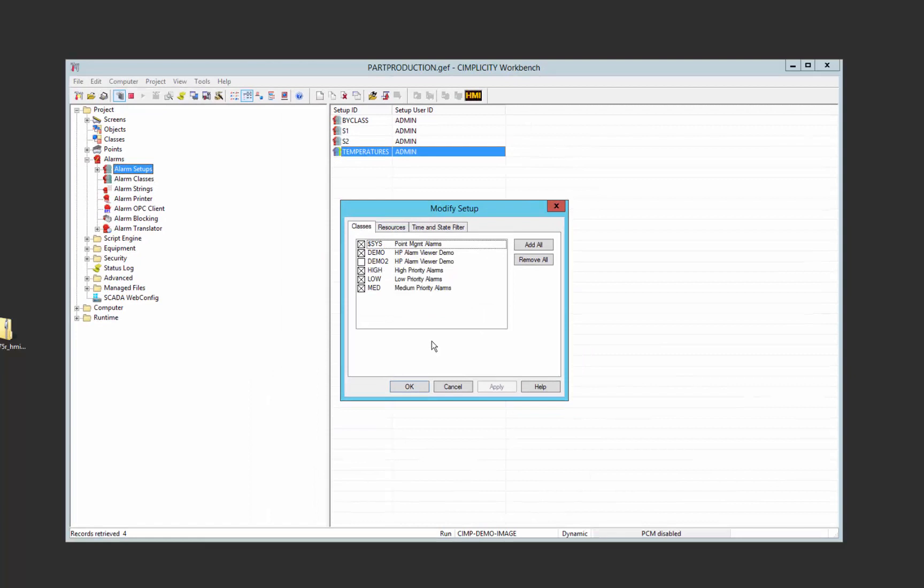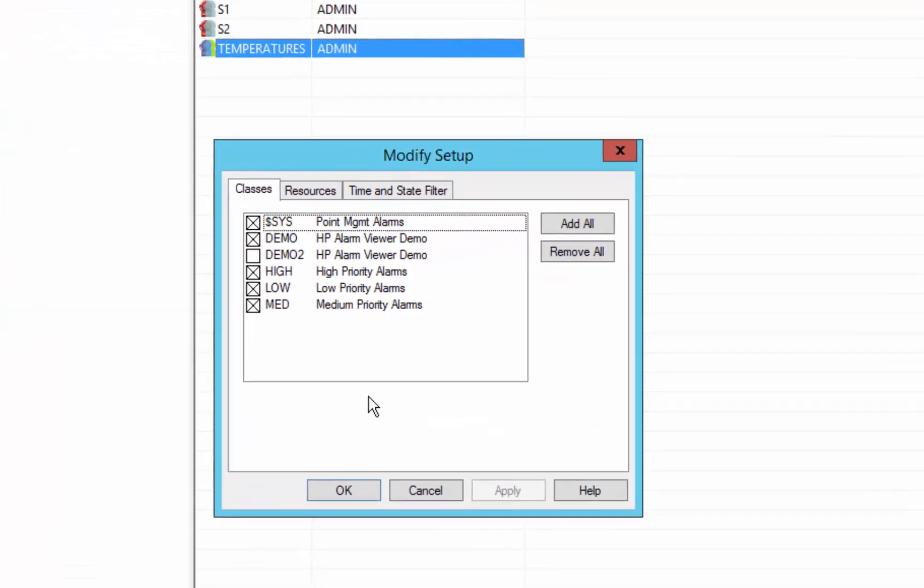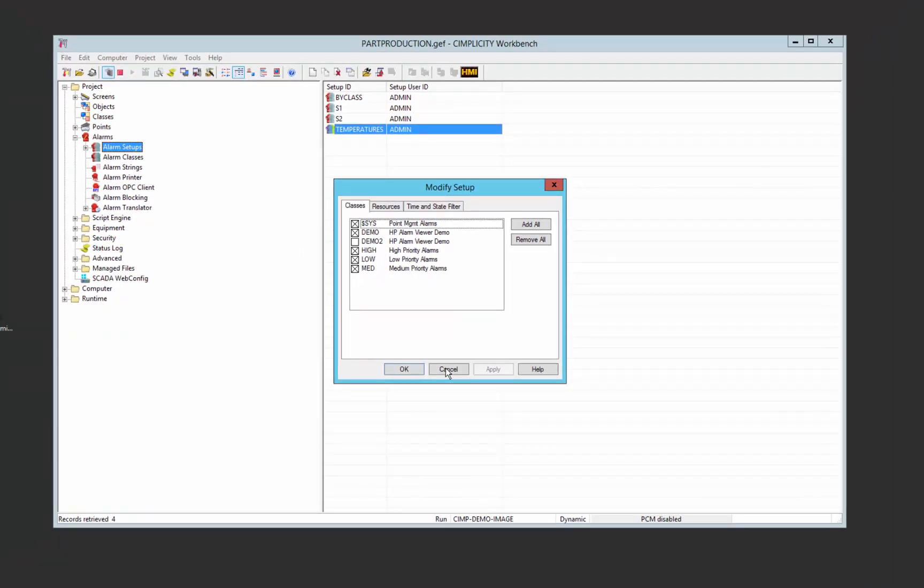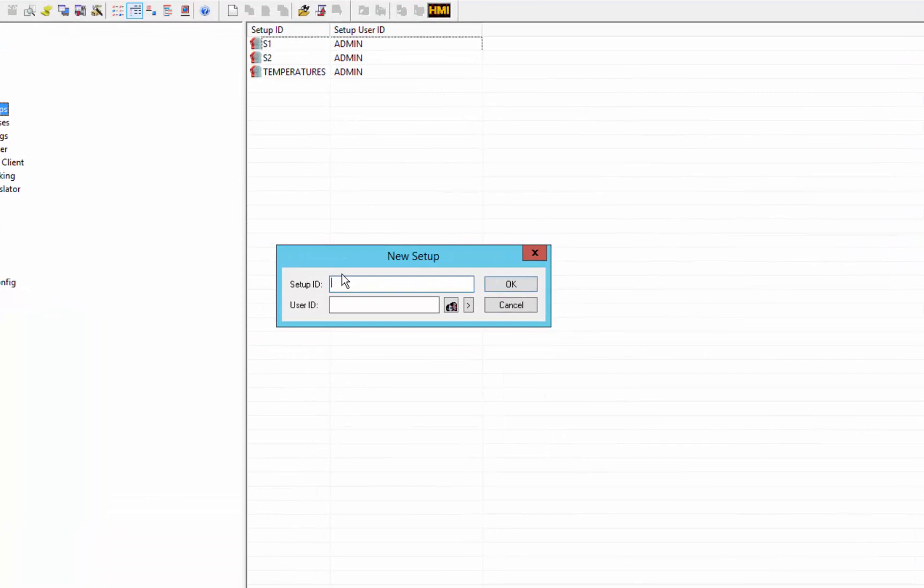Setups also allow you to filter by the alarm class that you specify on an alarm. So for this example, let's set up a new filter alarm setup that will only show points who are in class demo 2. So let's create a new filter called by class.